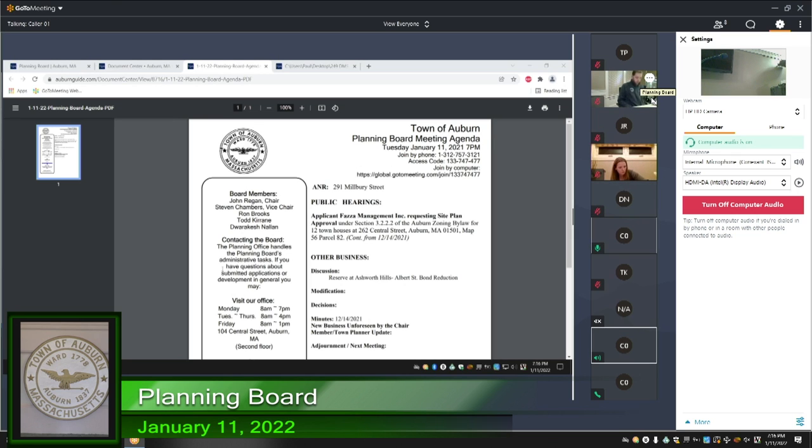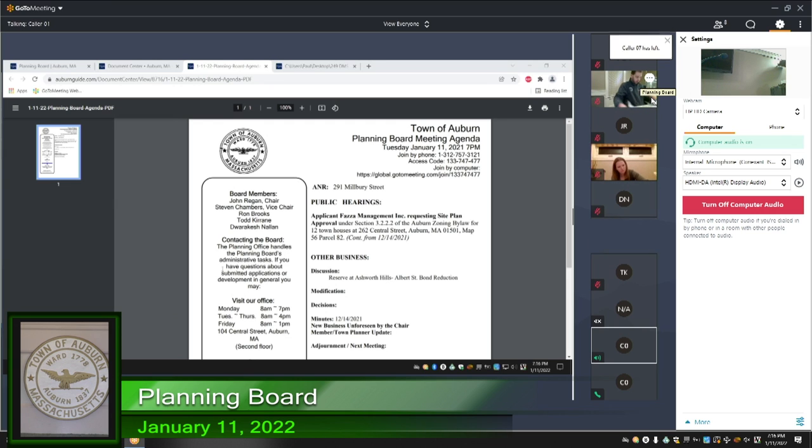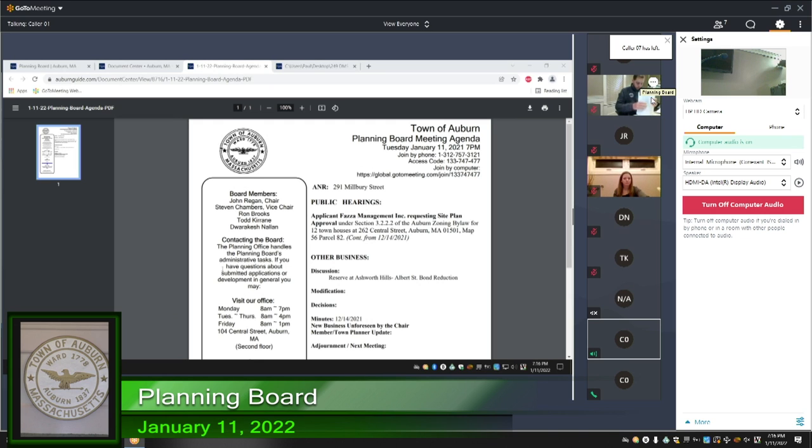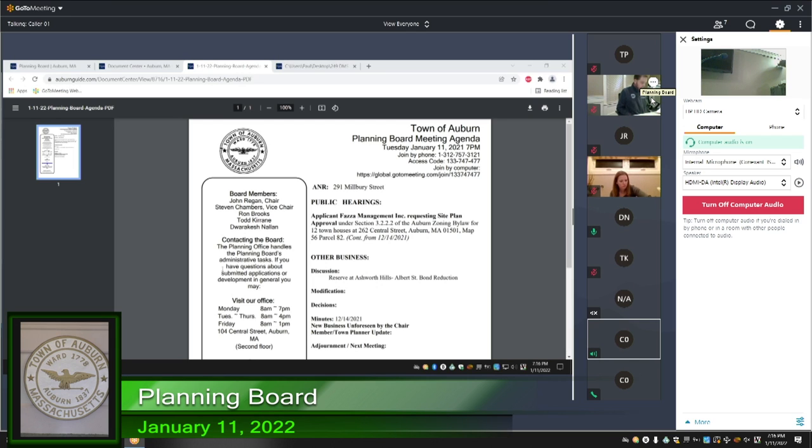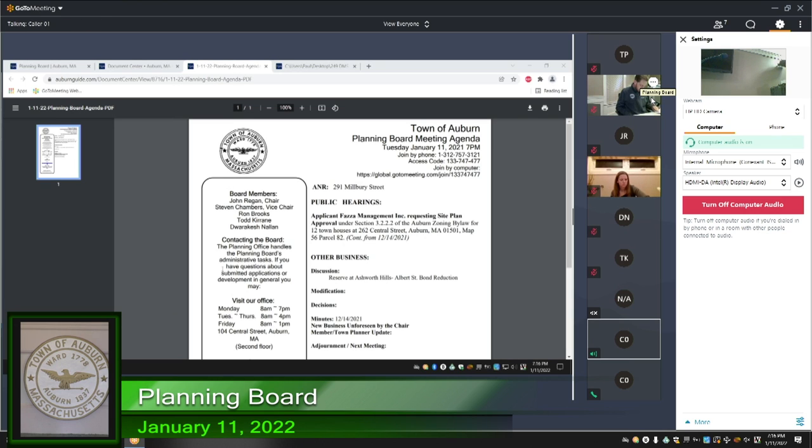So next up on the agenda is the meeting minutes from 12-14-2021. May I have a motion to approve the meeting minutes as presented? I'll make a motion to approve the minutes. Thank you, Rakesh. May I have a second?